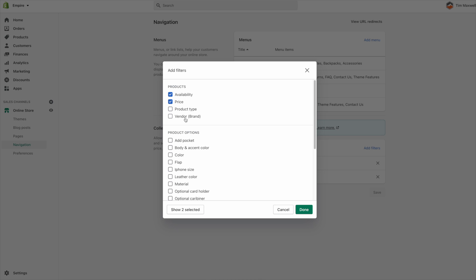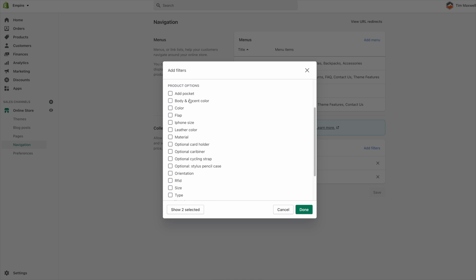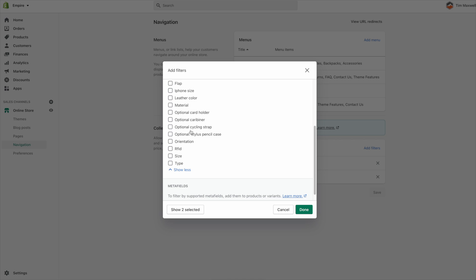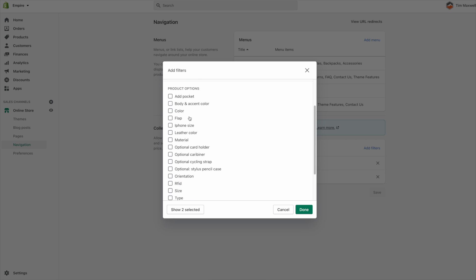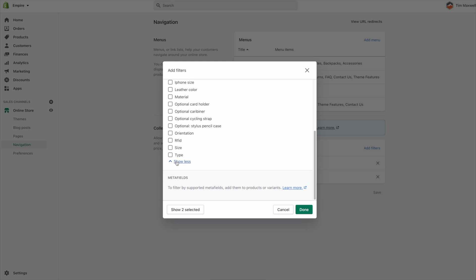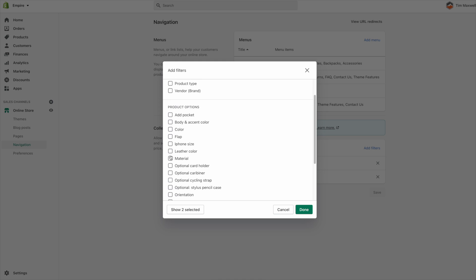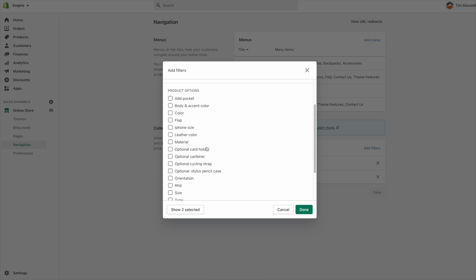A box pops up. By default, all Shopify stores will have the ability to filter by categories including Product Type, Vendor, and Brand — assuming you've added a product type and vendor to your products. The options on the right are based on options you've set for your products, like Color and Size, which would appear if you're selling clothing. The demo store products have many different options, which is why the list is so long, but most stores will have just a few depending on how many lines of products you sell.